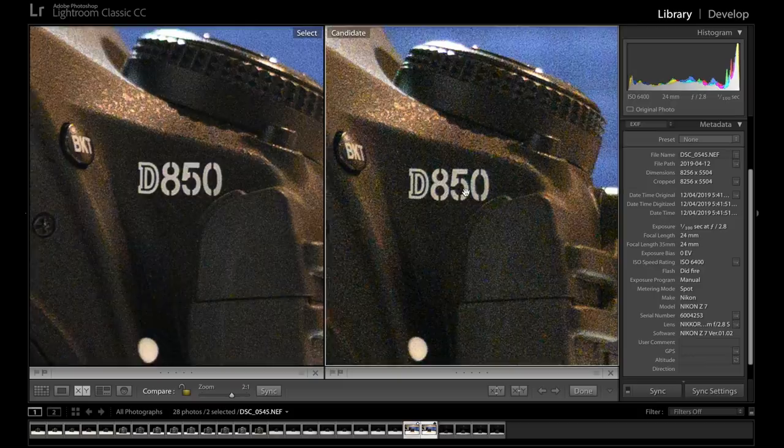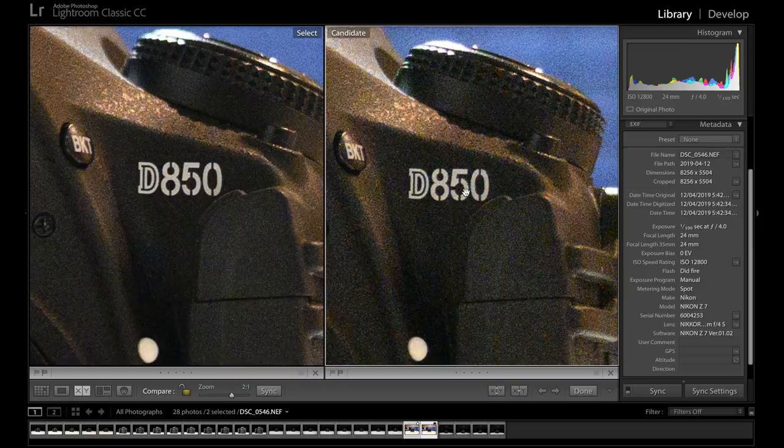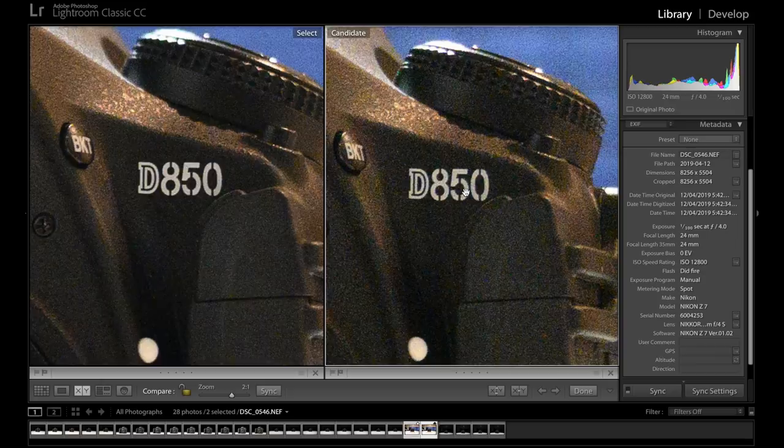Whereas with the 24 to 70mm f4, at that same one hundredth of a second, but now we can only go as bright as f4, at the same 24mm, we would need to use an ISO of 12800.